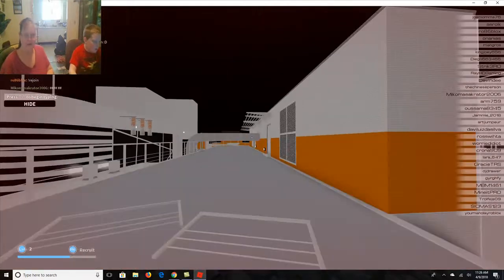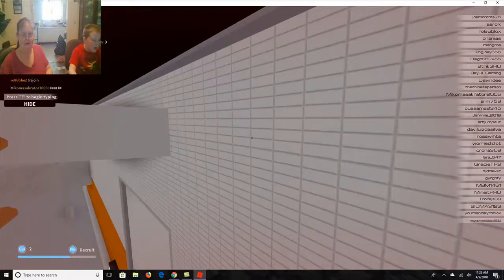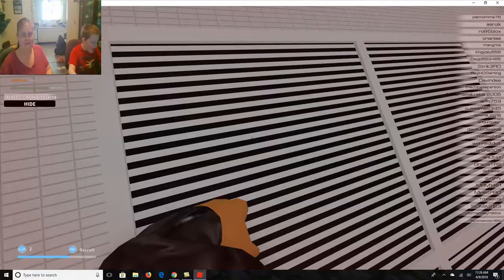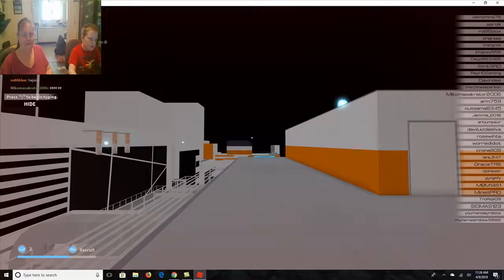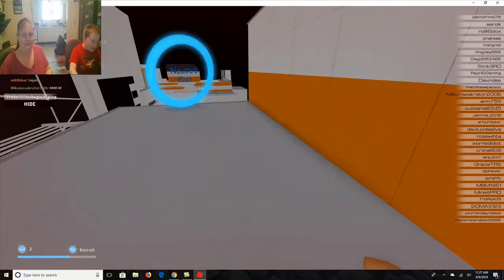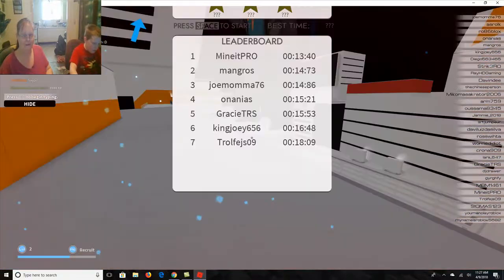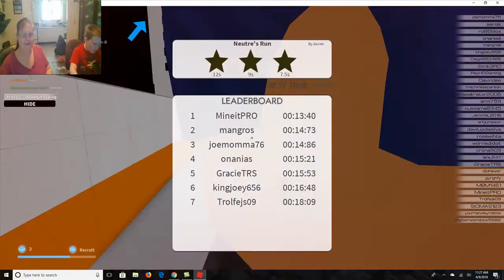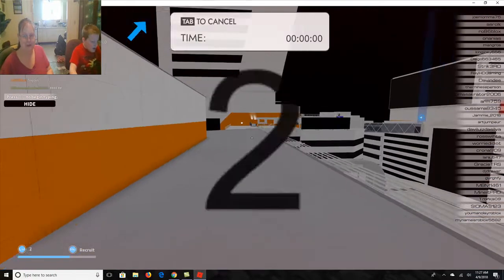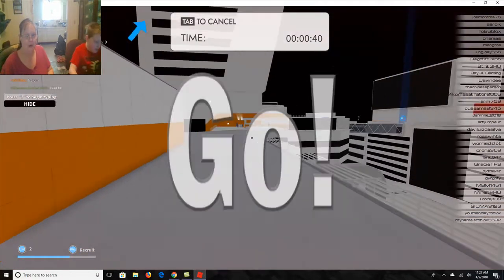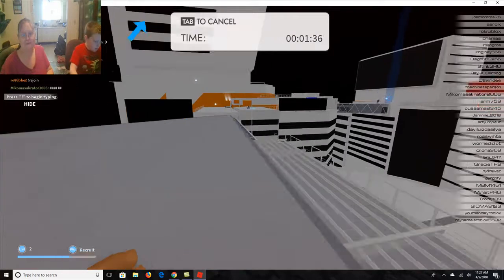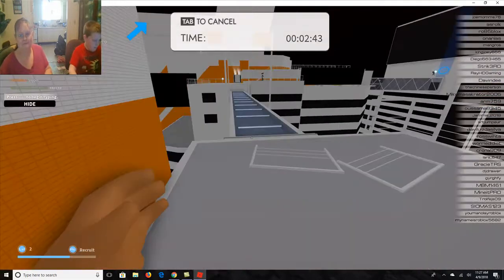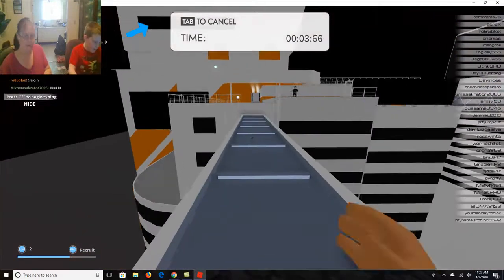It just ruined my time. I keep wanting to sprint run. I know. I wish there was sprinting. I wish slide was V. It'd make things so much easier. All right, let's try this again. Three, two, God bless you. One, go. Three, two, one, go.